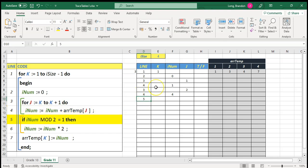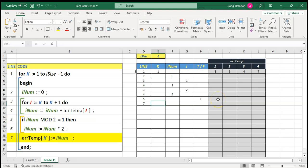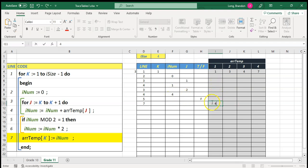Now we go to line five: if rNum mod two equals one — is four odd? No, that is false. So we do not do line six and jump straight to line seven. Line seven says put rNum into array temp at position k. k is still one. rNum is four, so array temp[1] changes to four. That's the end of the first iteration of the outer k loop.